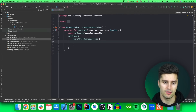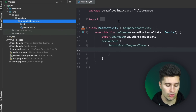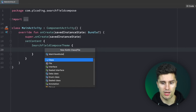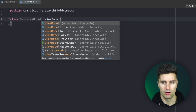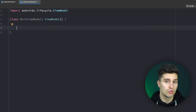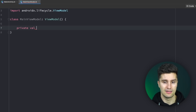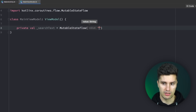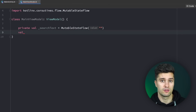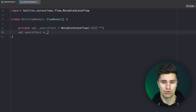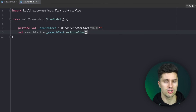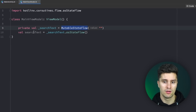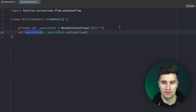Let's dive into an empty Jetpack Compose project in Android Studio. The first thing I want to do is create a MainViewModel — the search logic will happen there since it's just UI mapping logic. We create that class and define our states. First, we have a private MutableStateFlow for our search text, which defaults to an empty string. We then expose a public immutable version so the UI cannot mutate it directly.